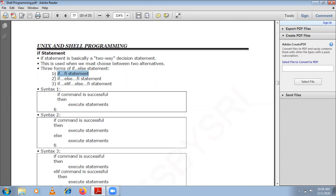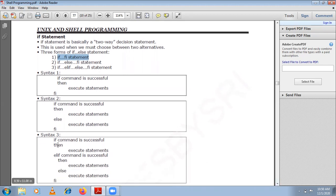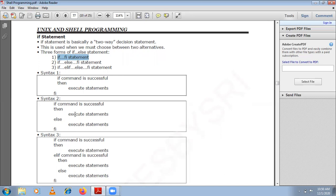There is also if-else: if the condition is true, execute this set of statements; if the condition is false, execute this other set. There is also the else-if ladder, used for checking multiple conditions. If this condition is true, this set executes; if another condition is true, that set executes; if none are true, the else block executes.